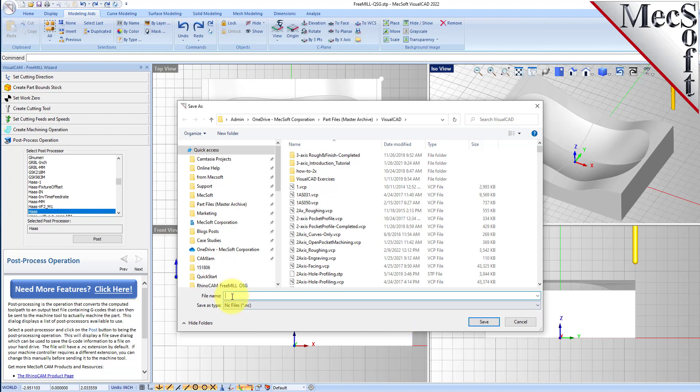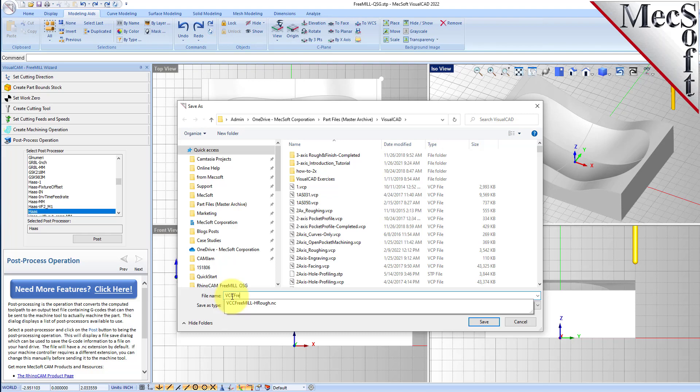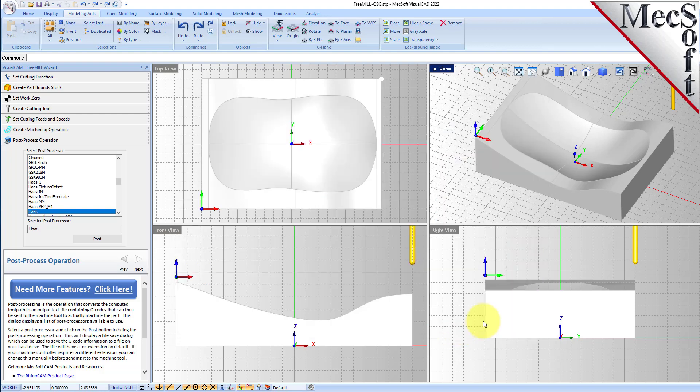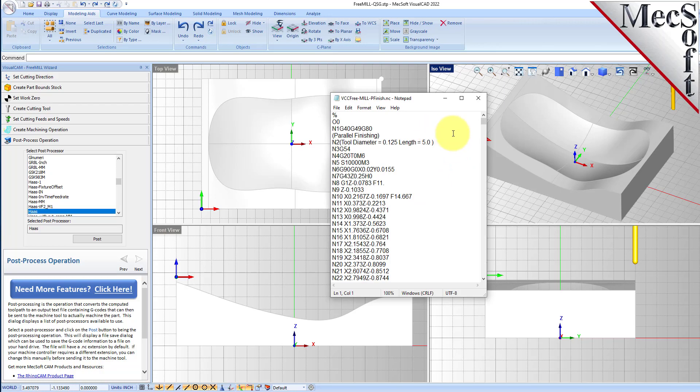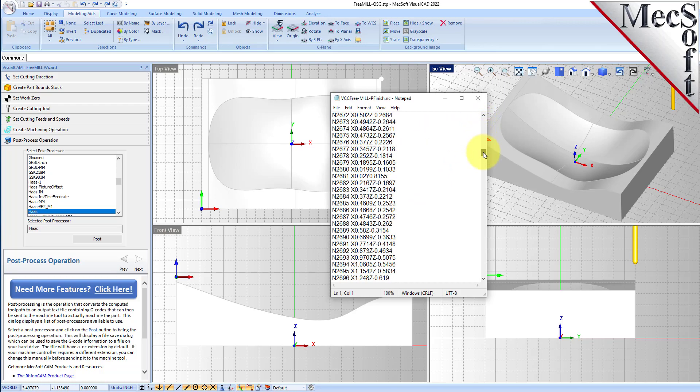We'll set that to Haas and we'll pick post. We'll set this to VCC FreeMill pfinish.nc. And here is our parallel finishing operation for this cavity block posted out for the Haas controller.